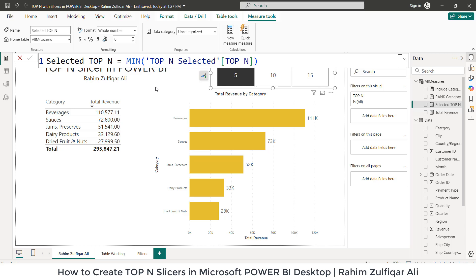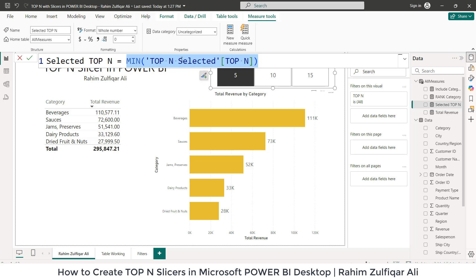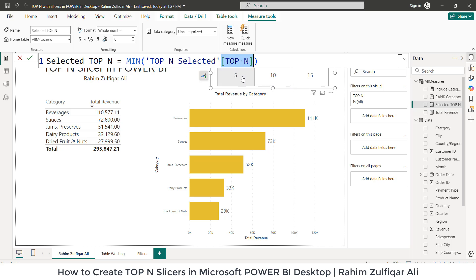The next explicit measure you need to create is Selected Top N. We have used a DAX called MIN, and this is from the table Top N Selected, and the column name is Top N. This particular part calculates the minimum value from the column Top N within this table. The purpose could be that we are trying to use this in a dynamic top N based on filtering or applying something in conditional logic. The minimum function ensures that the smallest value from the Top N column is always used.